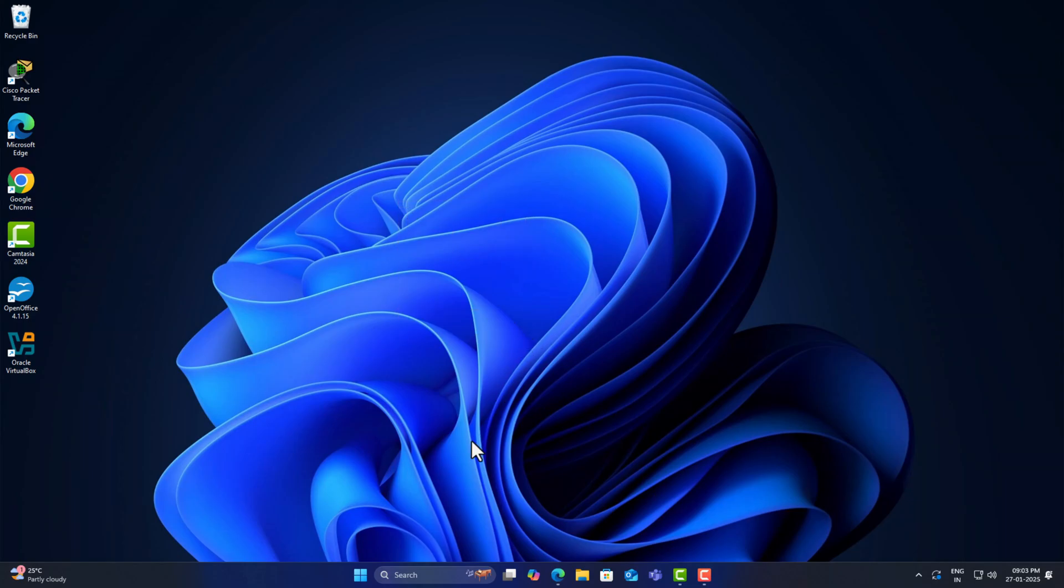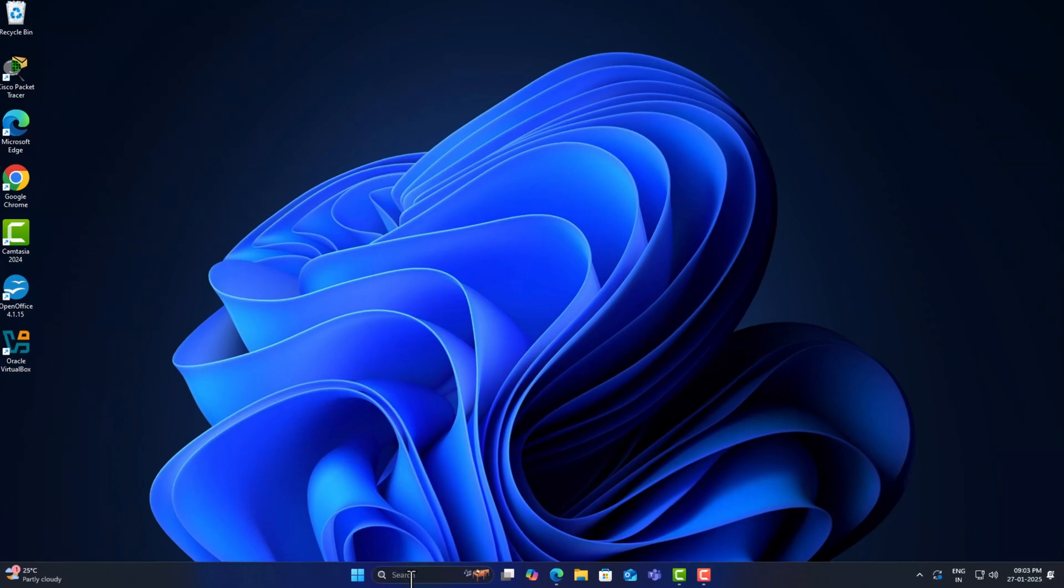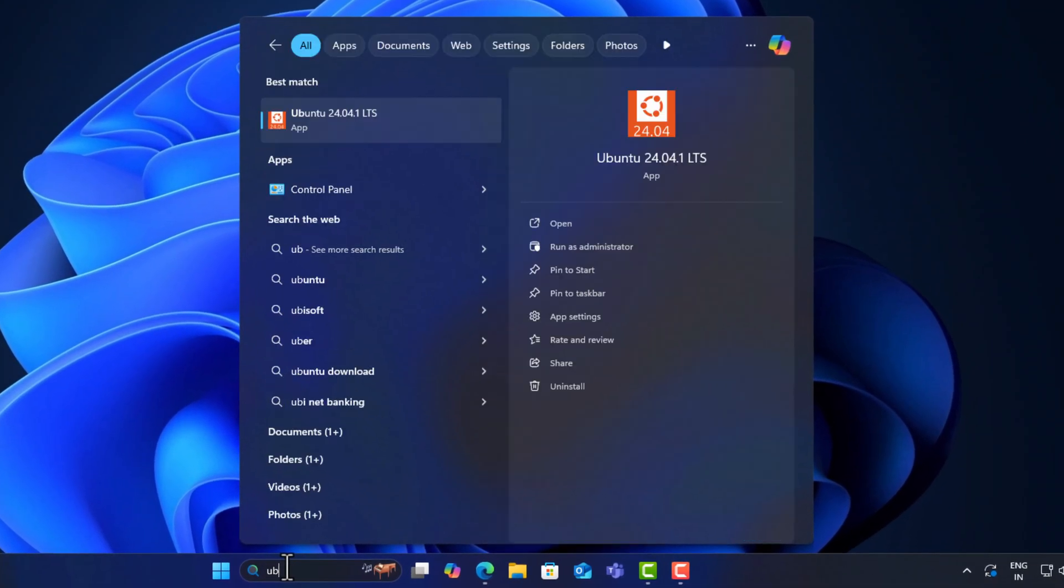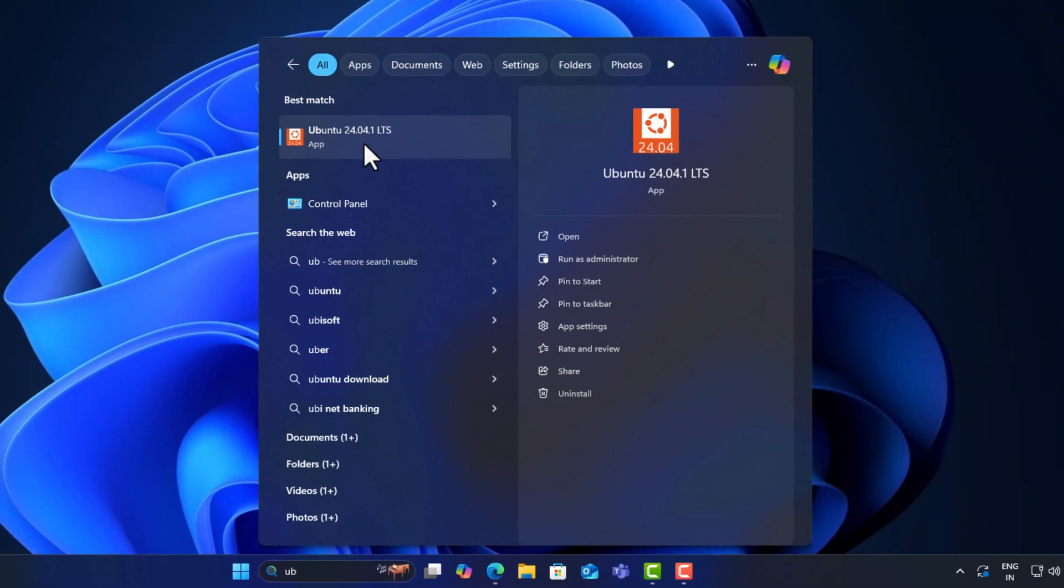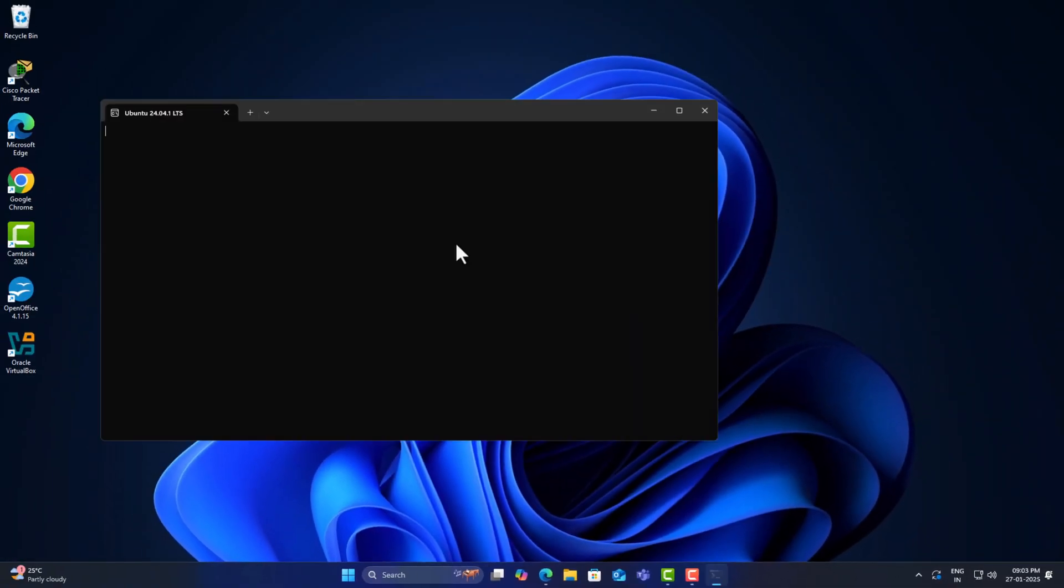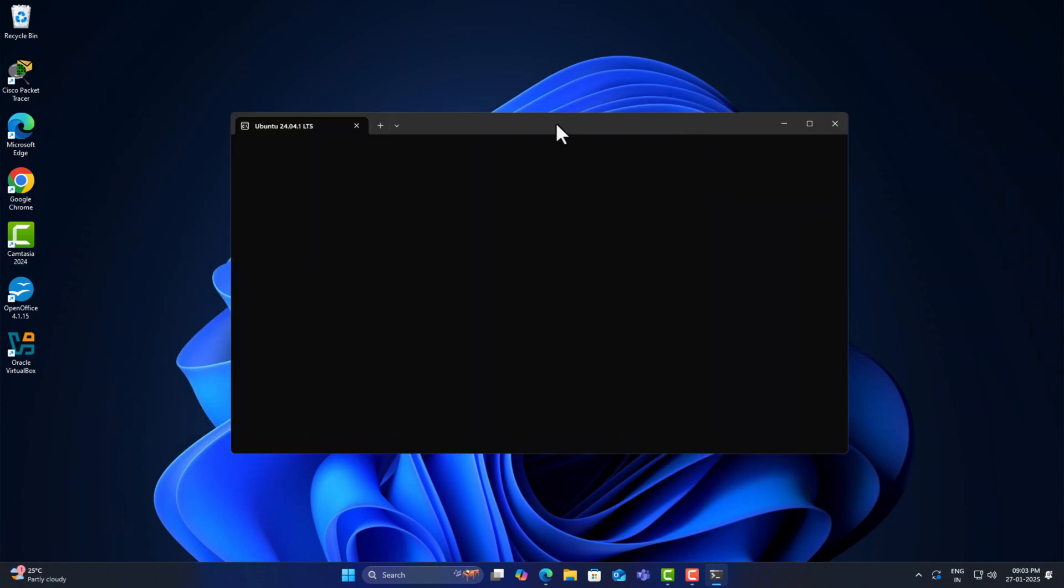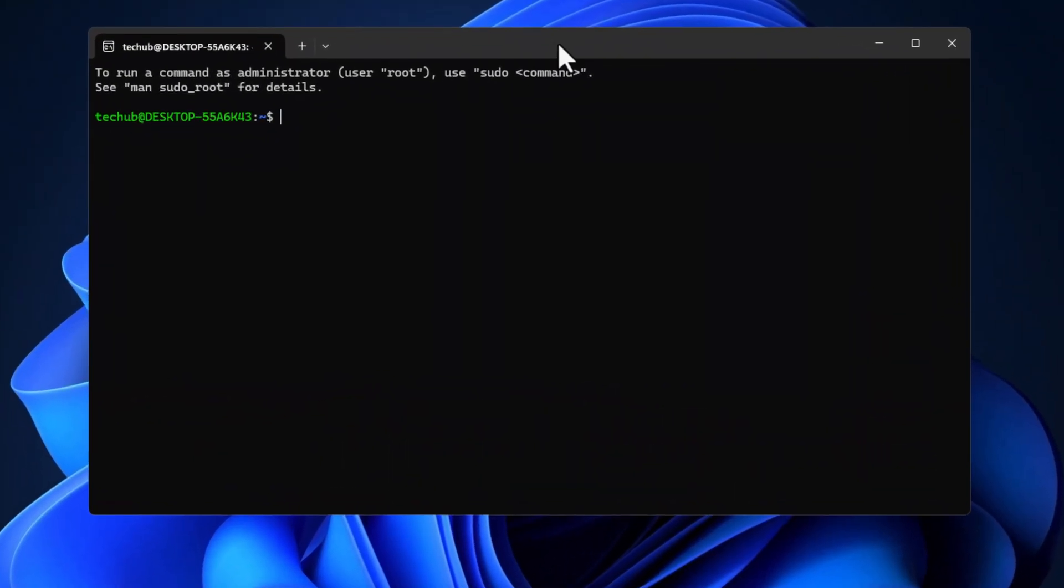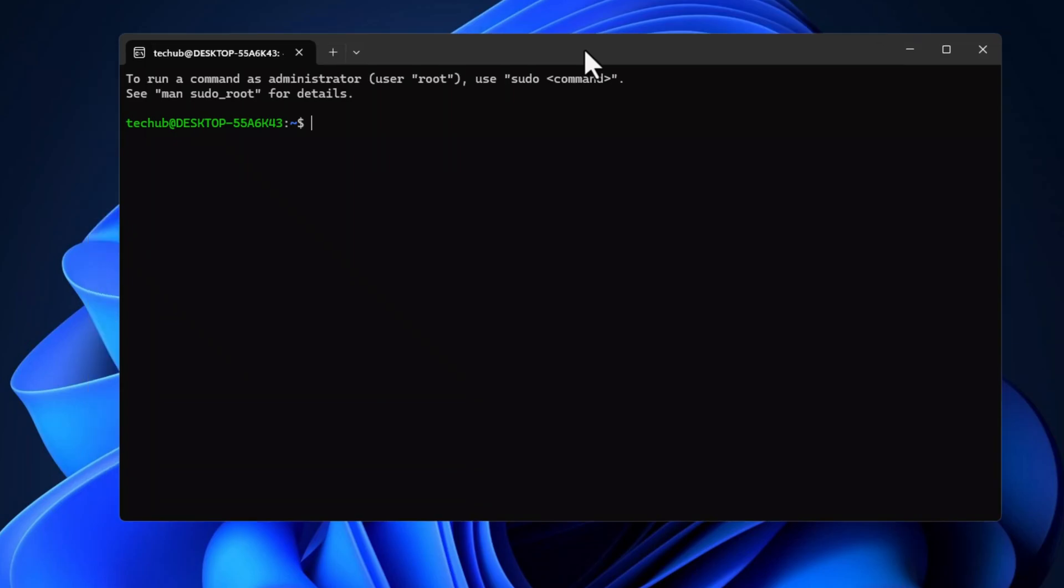I am going to show you how we can transfer files between Windows and WSL Ubuntu very quickly. A common misconception about WSL is that it runs Linux as an isolated version in a container.